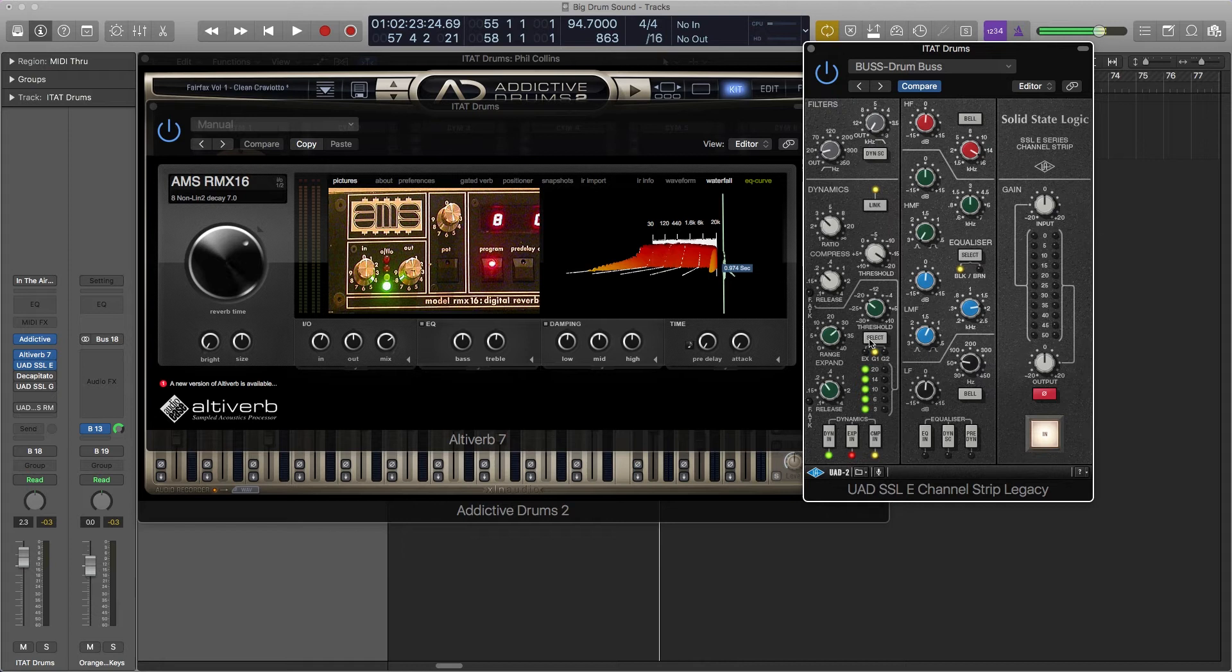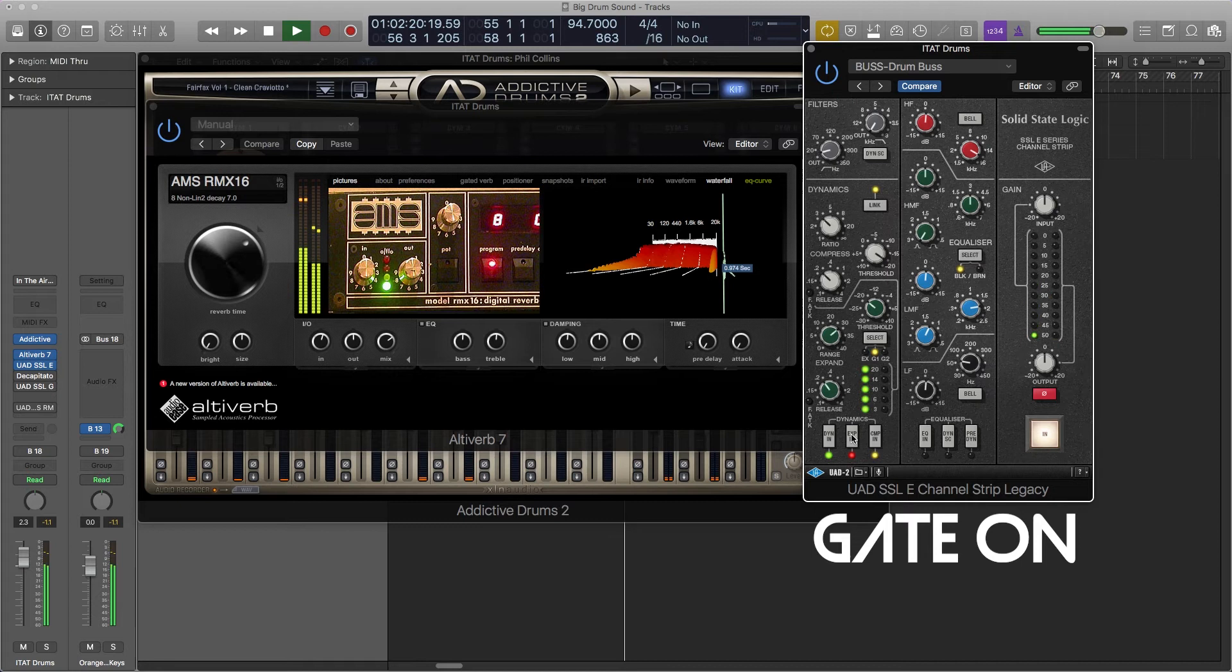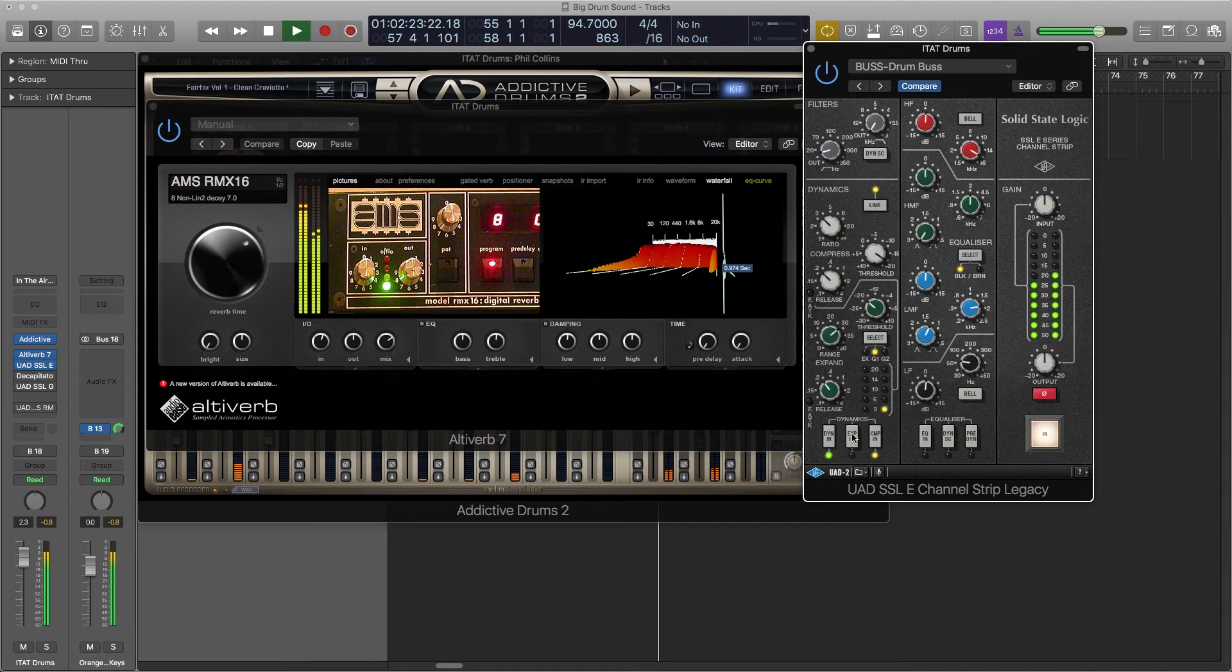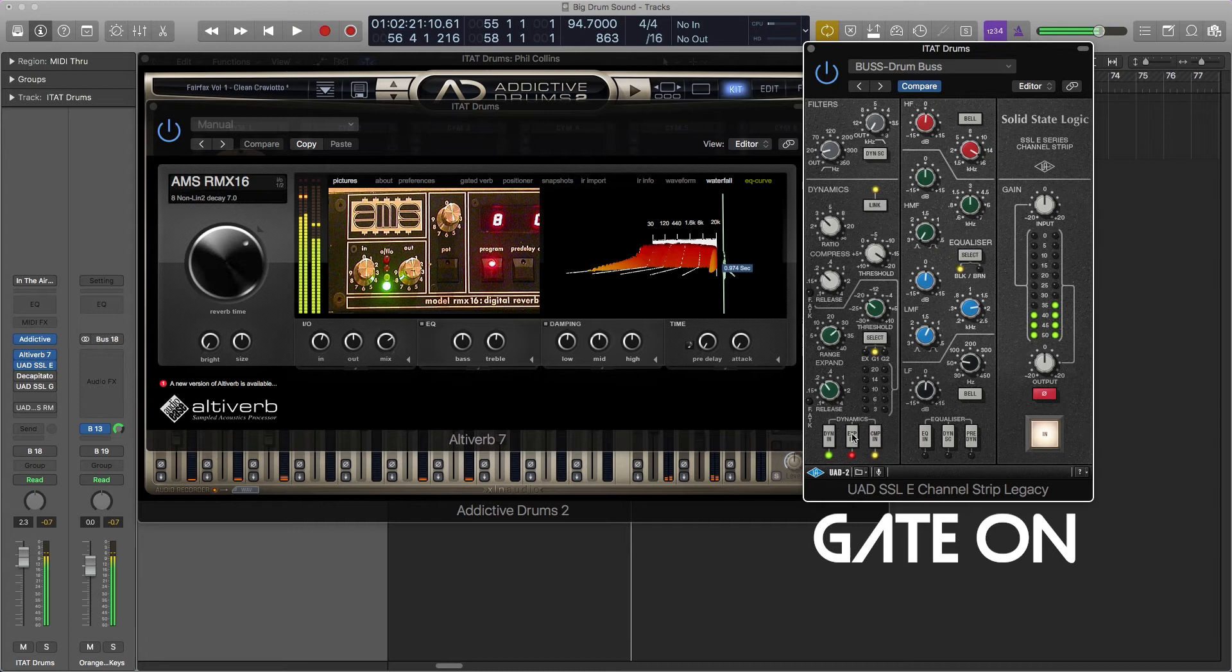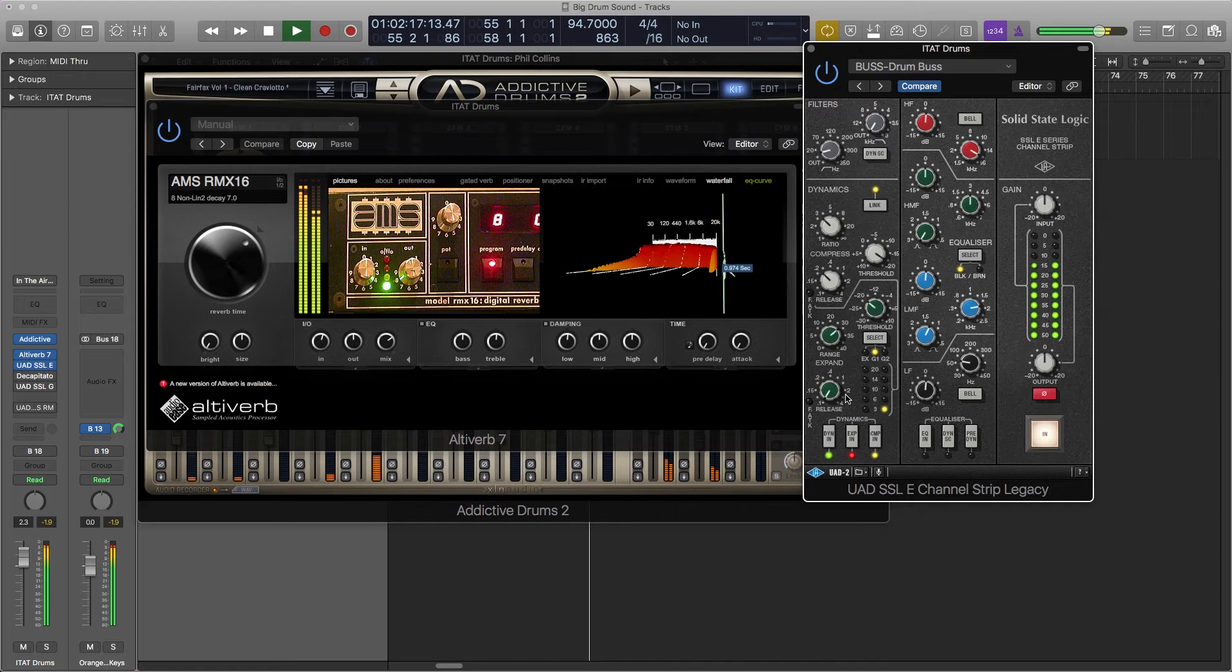So I'm going to turn the gate on and off and listen to how the sound gets sucked away. You'll really hear it on the snare and the kick. So I'm going to toggle it on and off now. And if I turn the release up to the fastest it can go, it's really going to suck away the sound really fast.